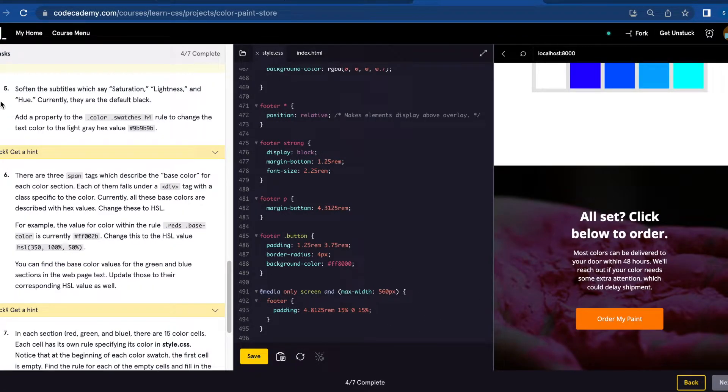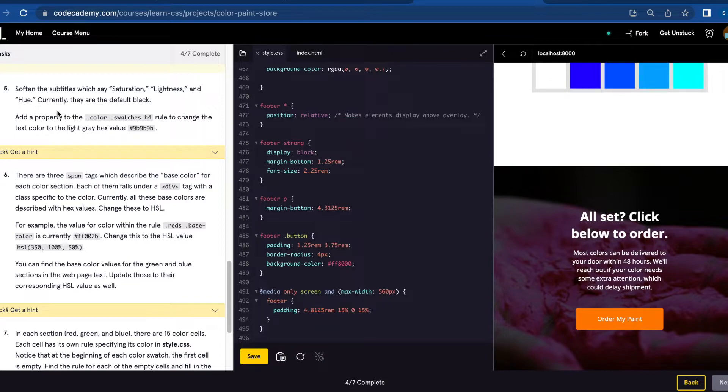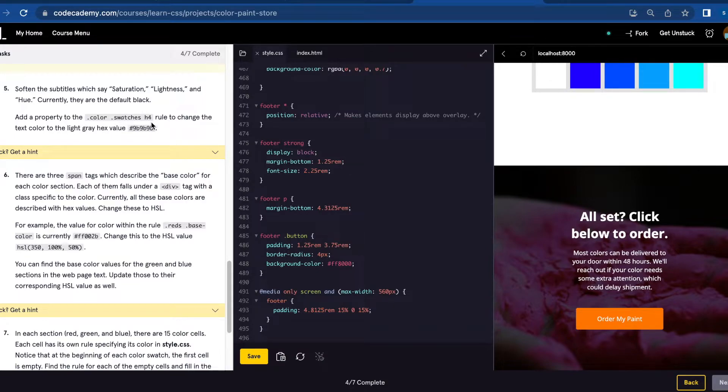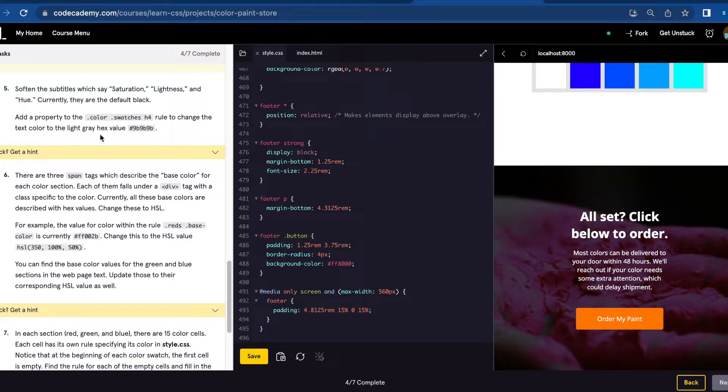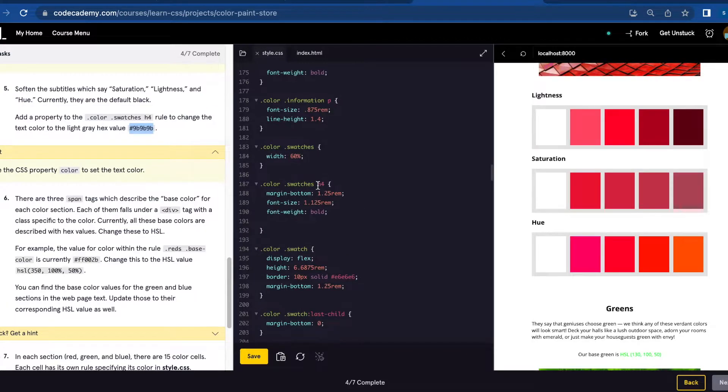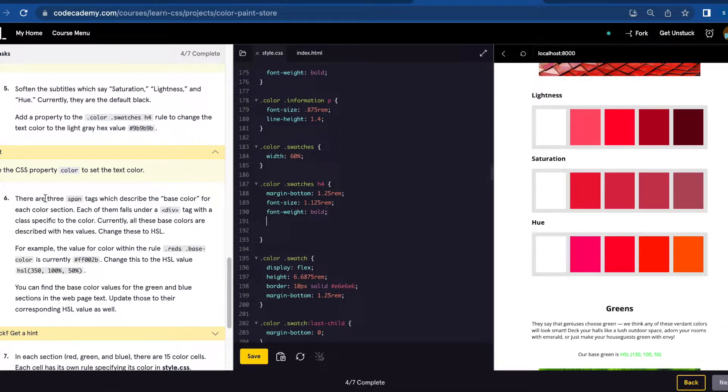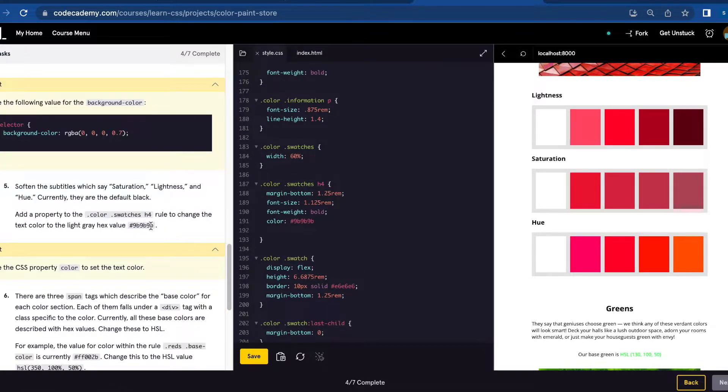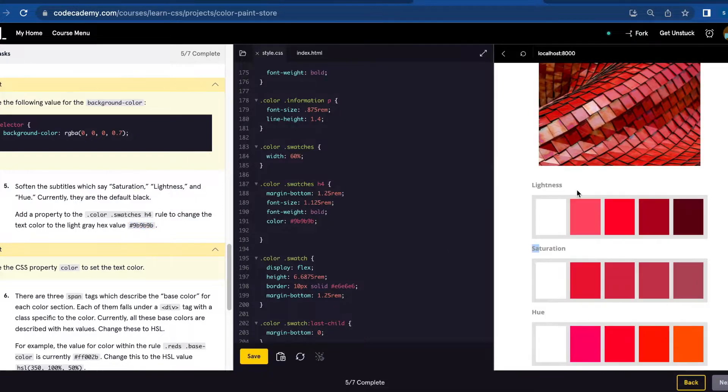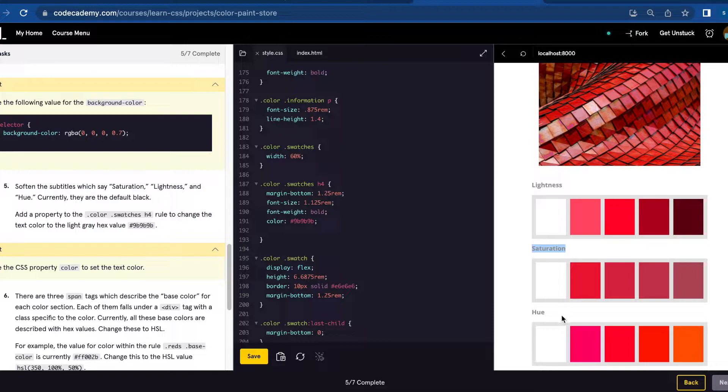Number five: Soften subtitles which say Saturation, Lightness, and Hue. Currently, they are the default black. Add a property to the color-swatch h4 rule to change the text color to the light gray hex value. .color-swatches h4. I'm going to add color and paste what they gave us here. Let's save. You can see that the color changed for Lightness, Saturation, and Hue.